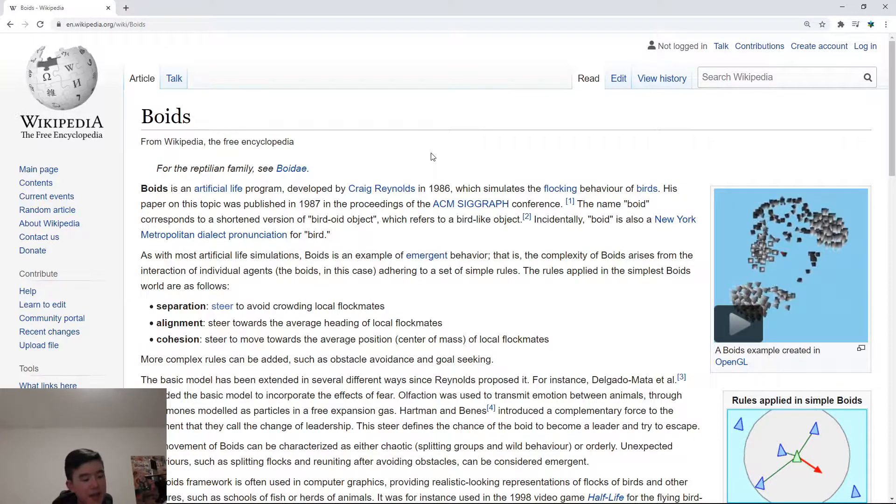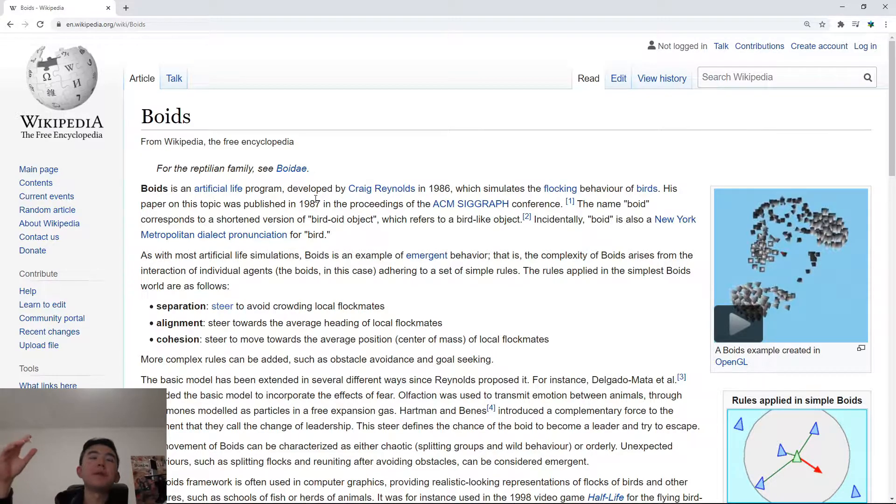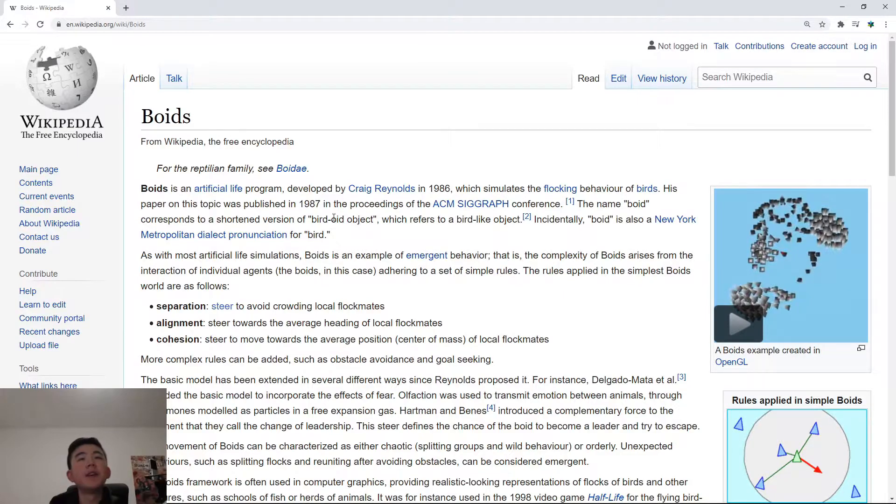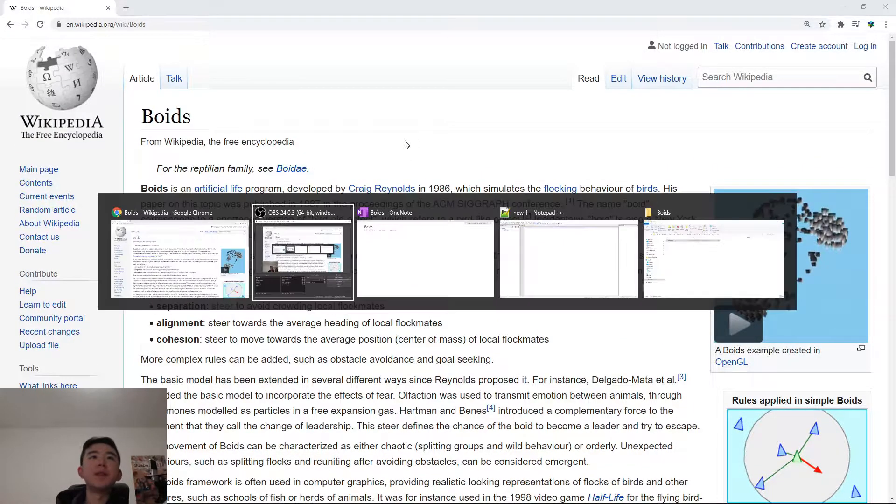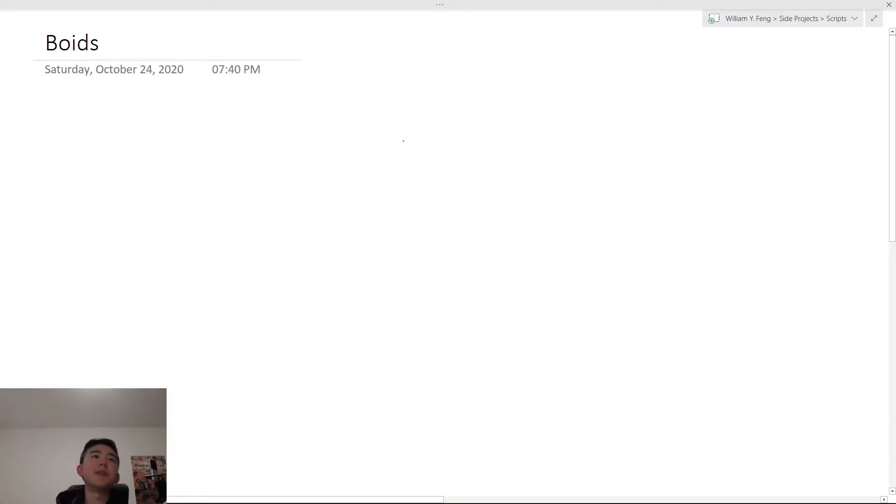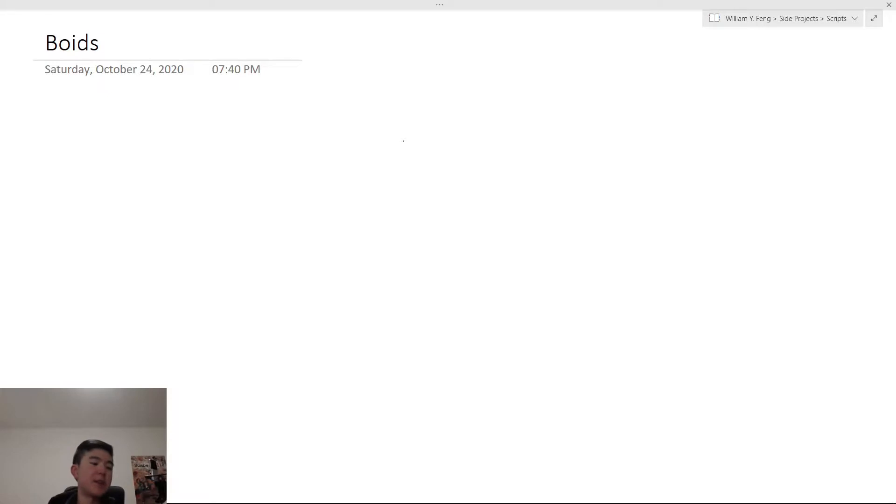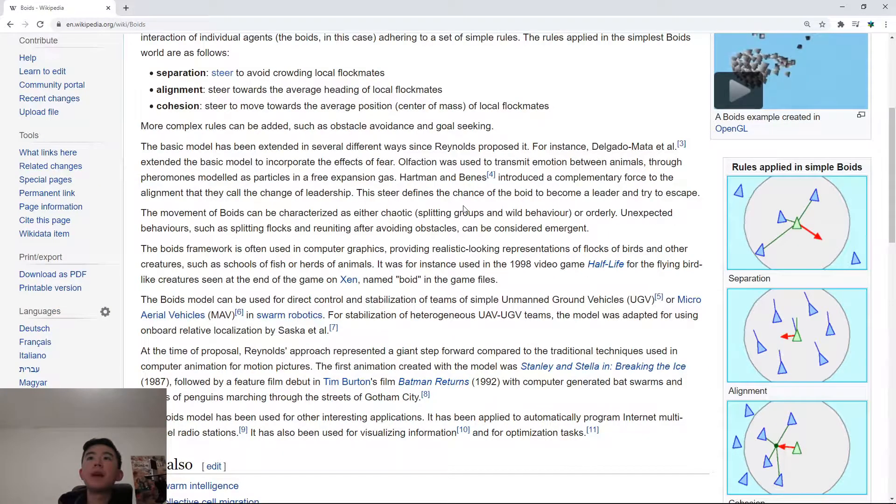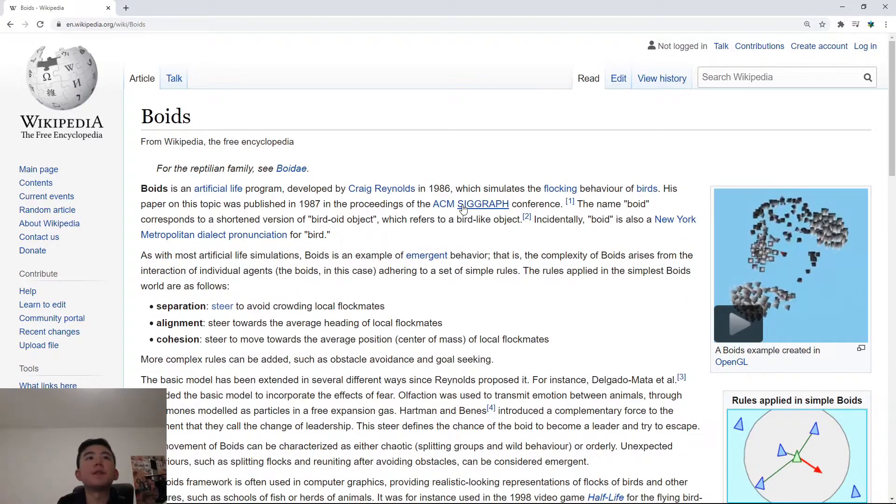Okay, so Boids, in essence, are basically a group of cells, you could say, or I don't want to say cells because they can move. We'll say Boids. So they're a group of Boids, and each Boid is basically like a movable object. And each Boid has position, velocity, acceleration, all that good physics stuff. But there's only three rules that these Boids follow.